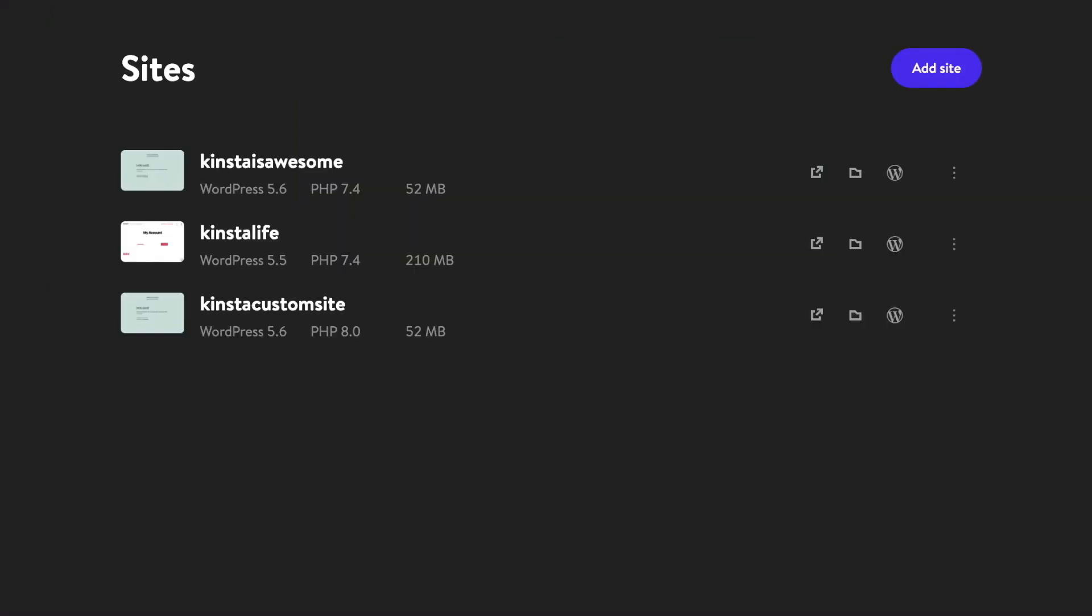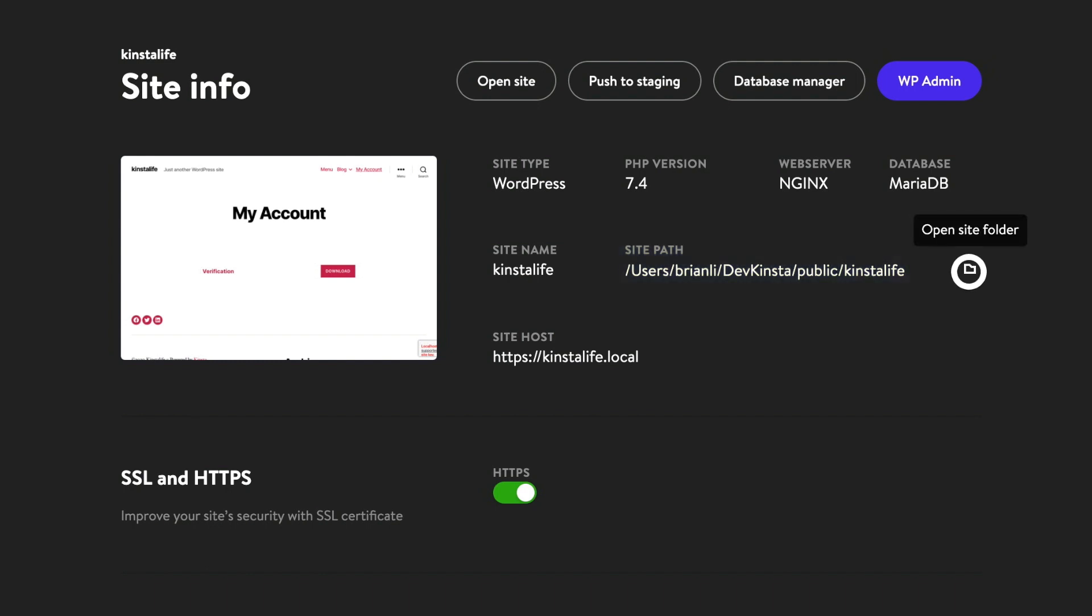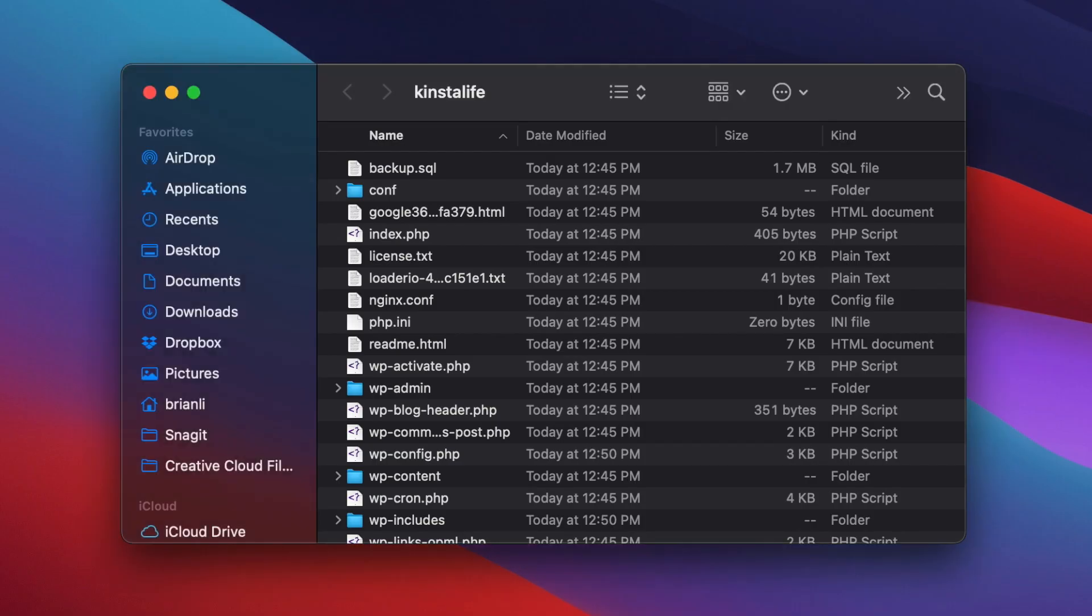I'm going to use the test site that was imported from Kinsta. Under site path, we can see that the site files are located at users slash brianlee slash devkinsta slash public slash kinsta life. Let's click on the folder icon to open the site folder in Finder.